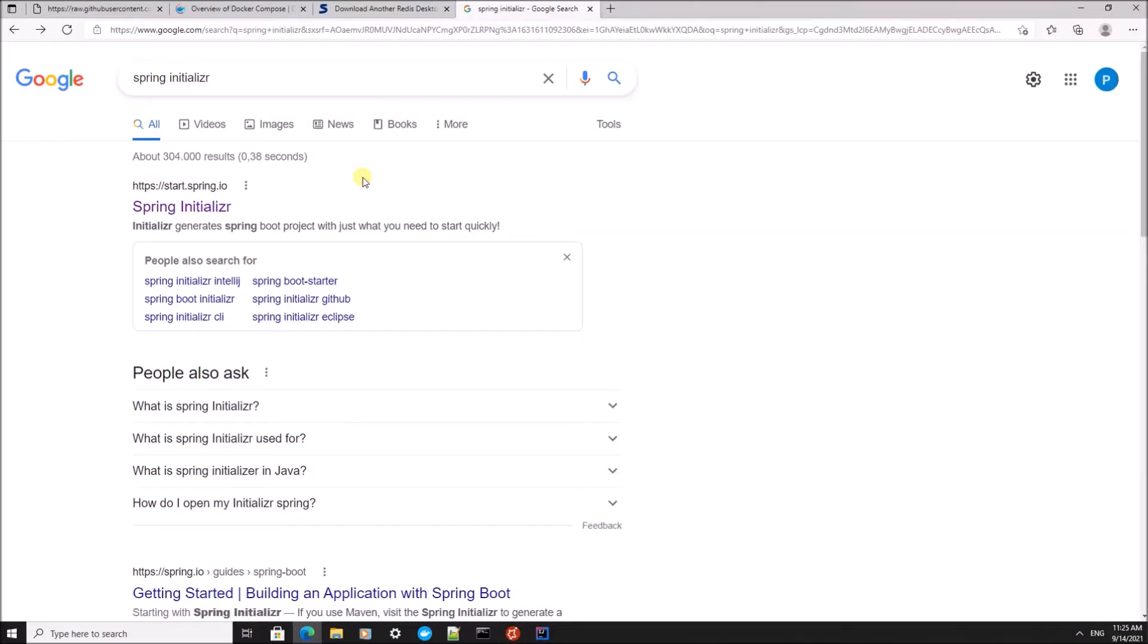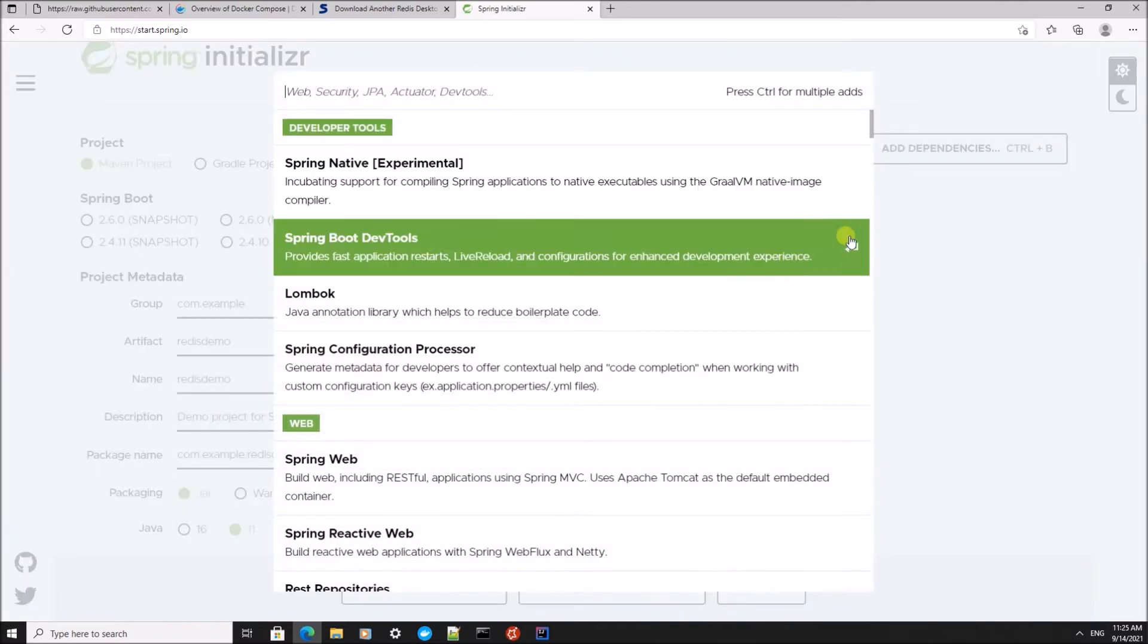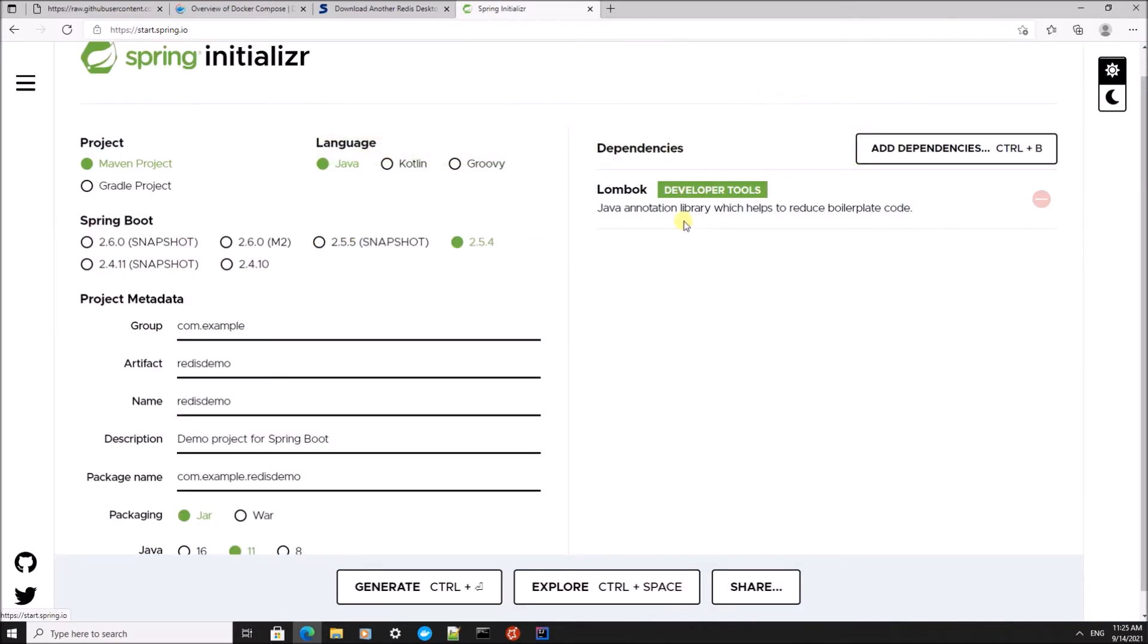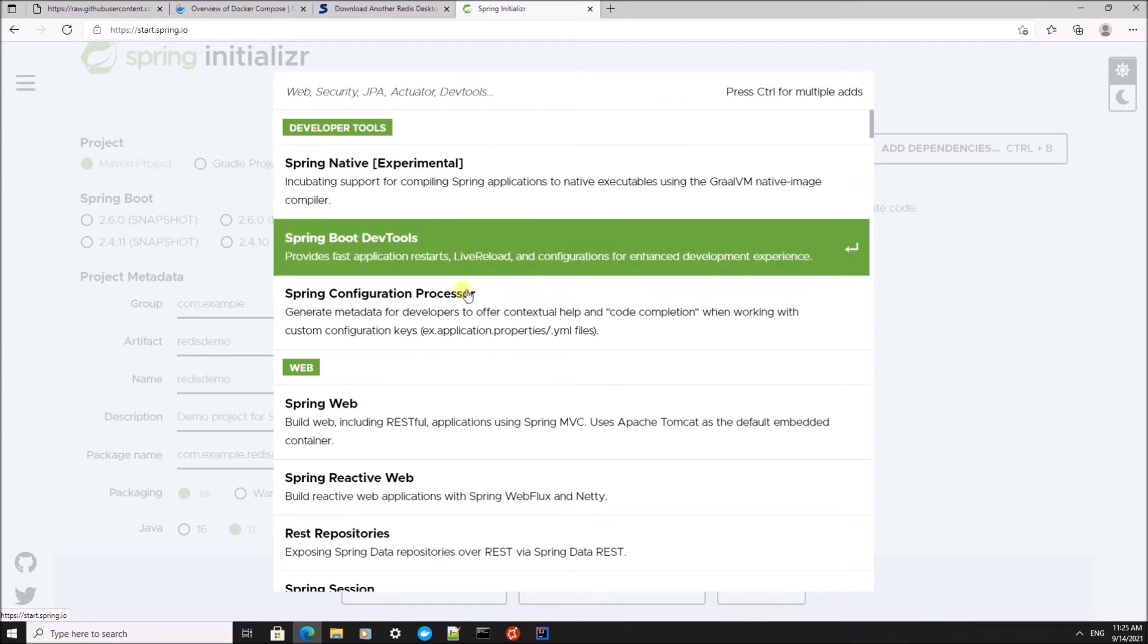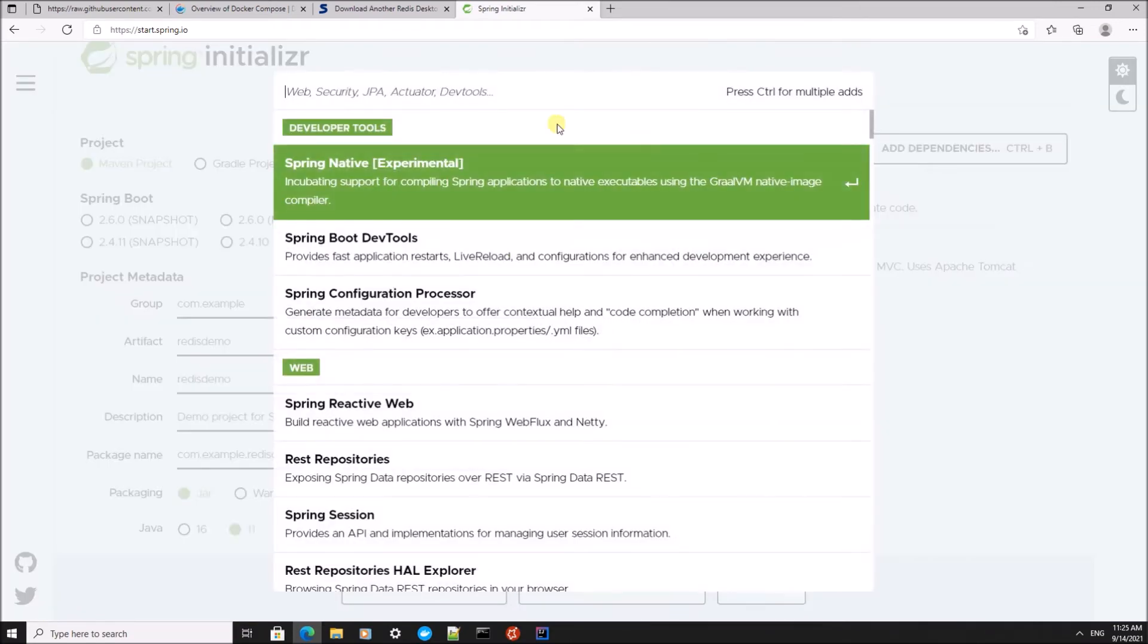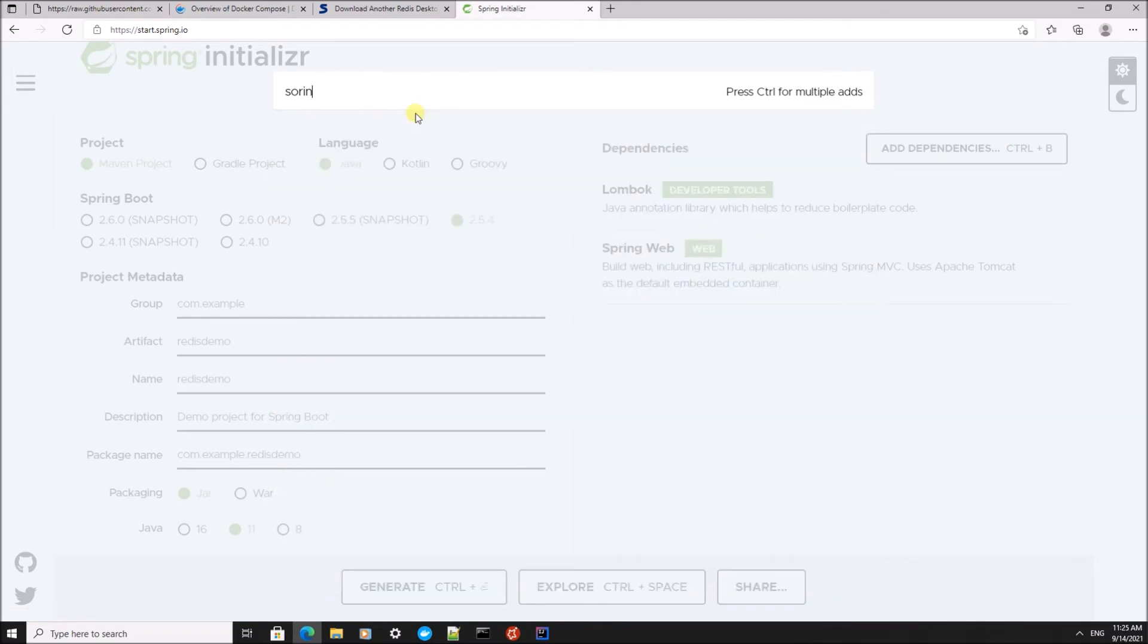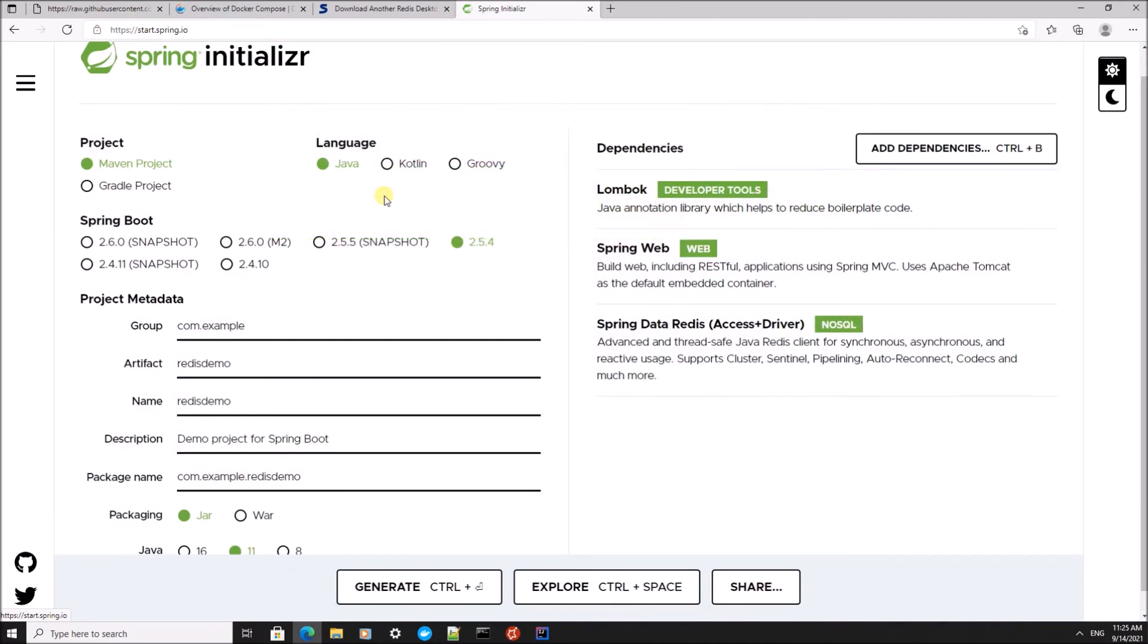I'm going to use Spring Initializer to create a Maven project. I'm going to call it Redis demo. I'm going to add some dependencies: Lombok annotations to save us a bit of typing, it's going to be a web project, and we're going to use the Spring Data Redis driver.